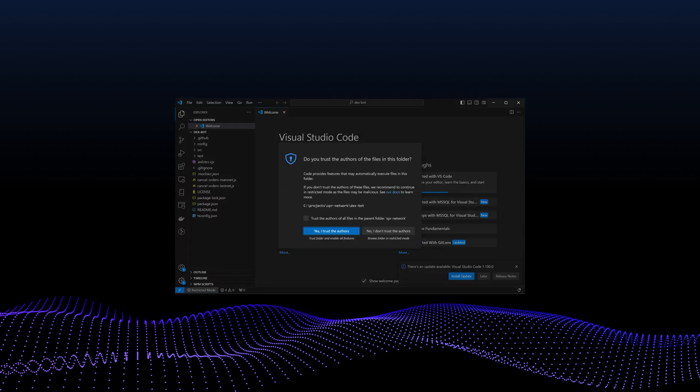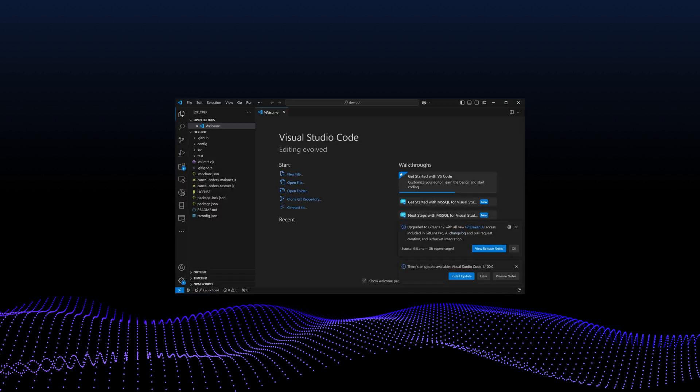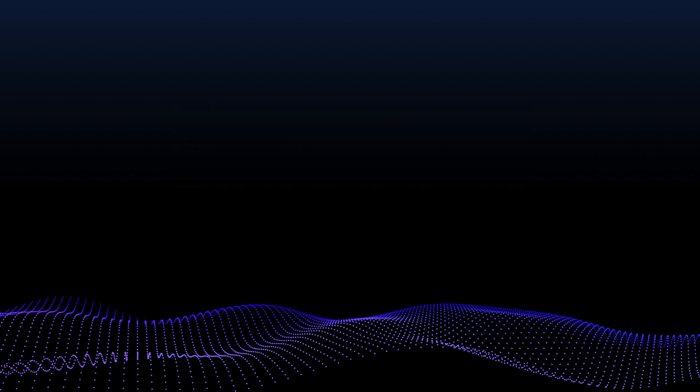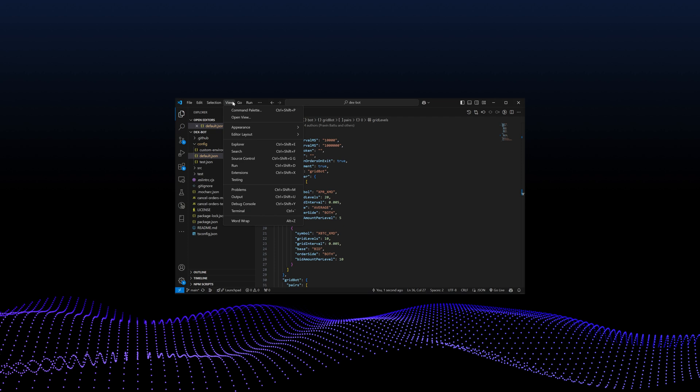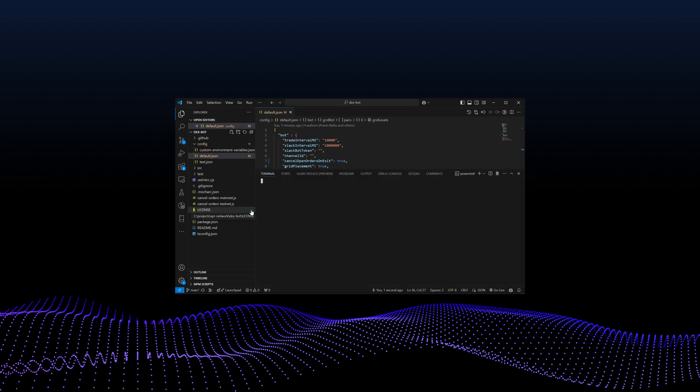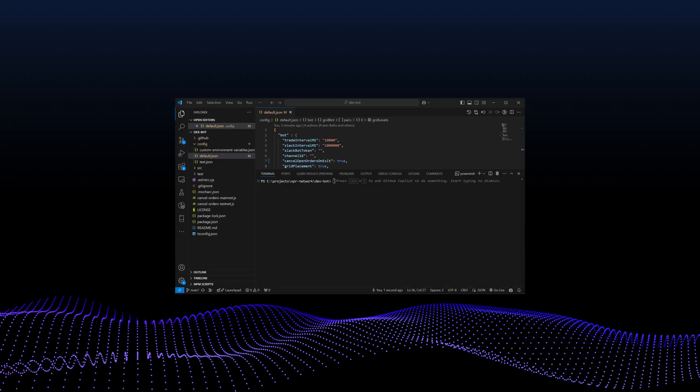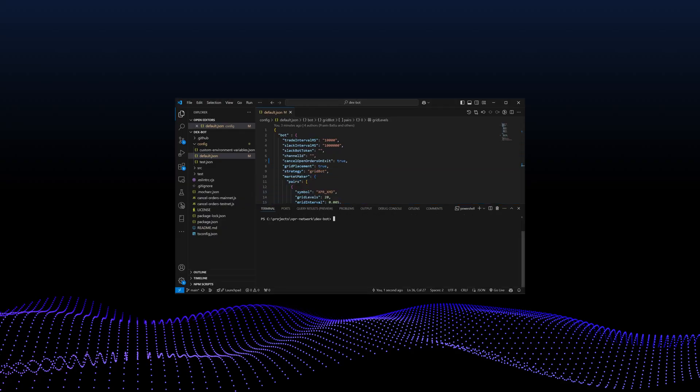Open the Dexbot folder in Visual Studio Code. In VS Code, navigate to View and select Terminal to open a new terminal window. Ensure that you're in the Dexbot directory in the terminal, then install the bot's dependencies by running npm install.